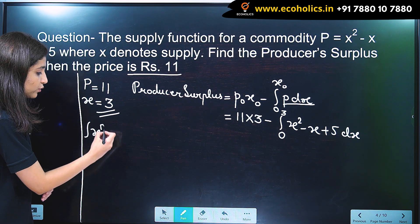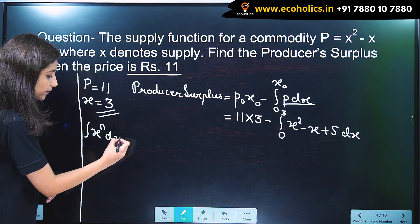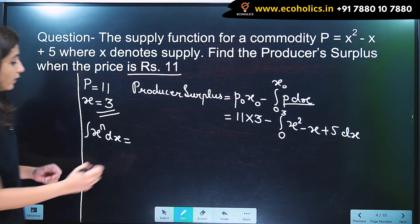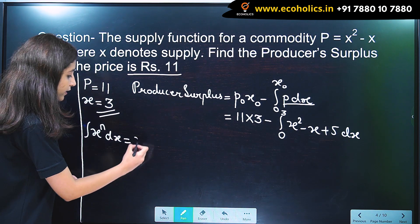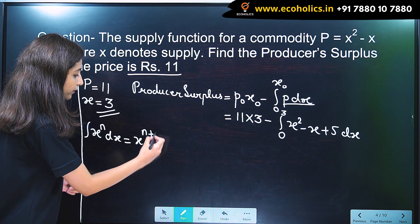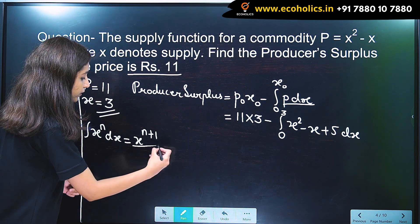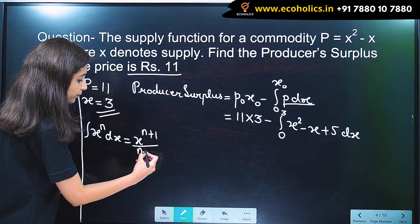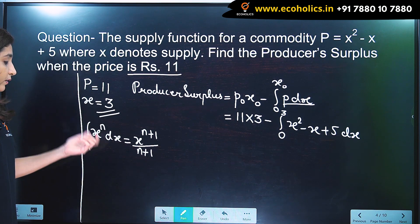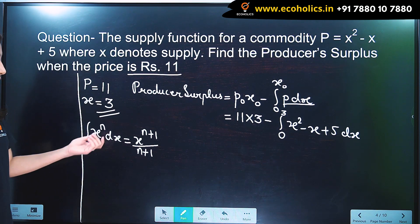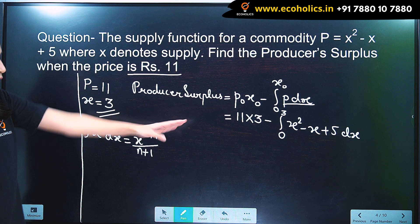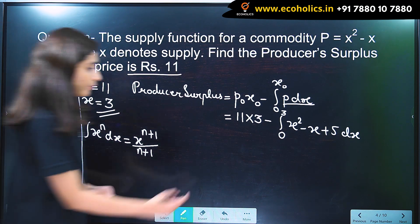The most important formula in integration we will use here is: the integral of x^n dx = x^(n+1) / (n+1). We are going to apply this to each term.